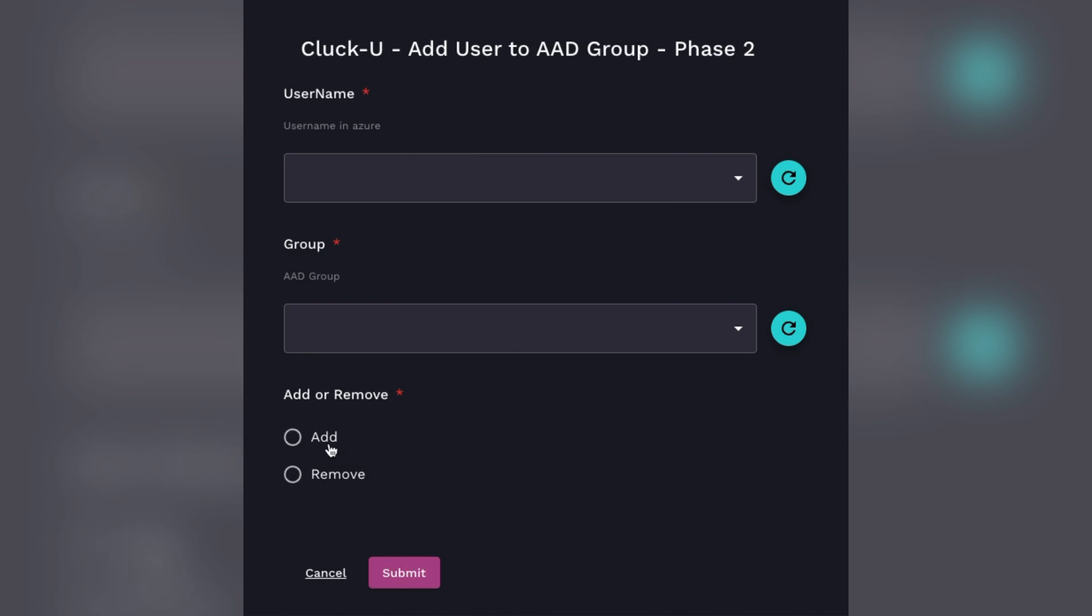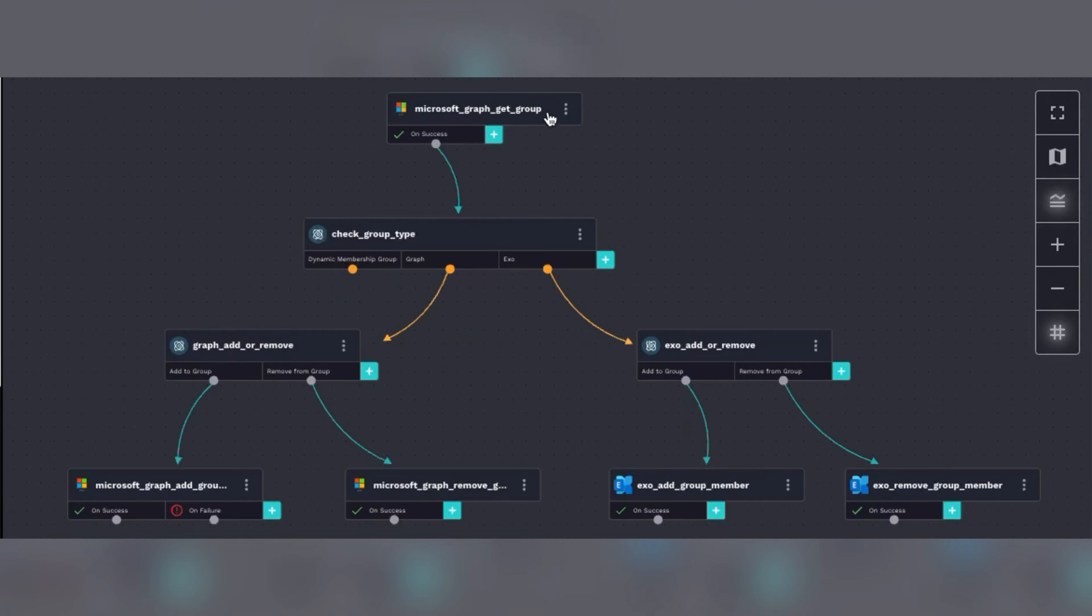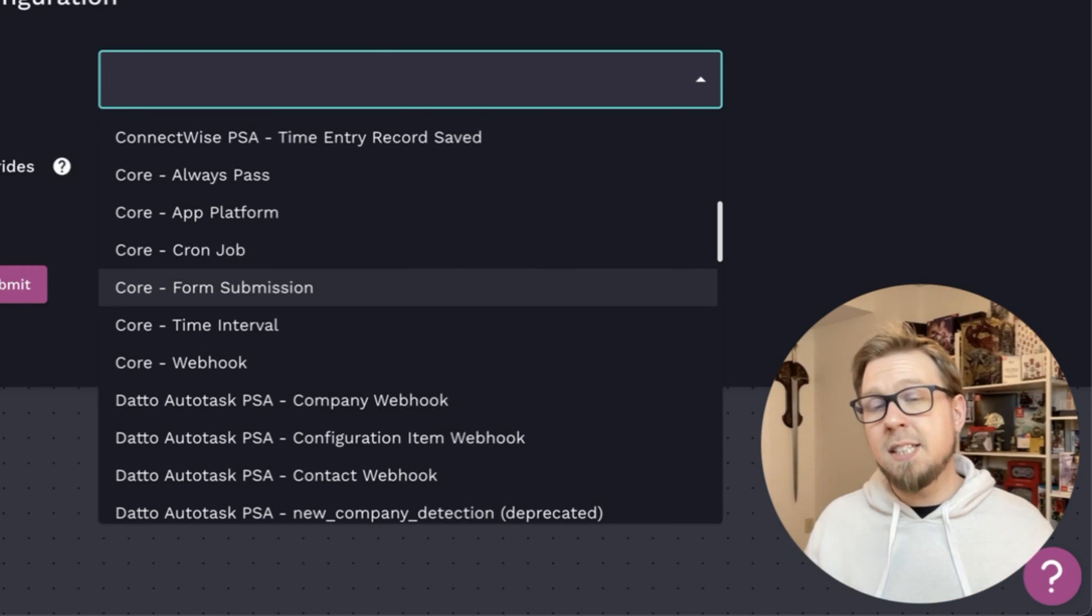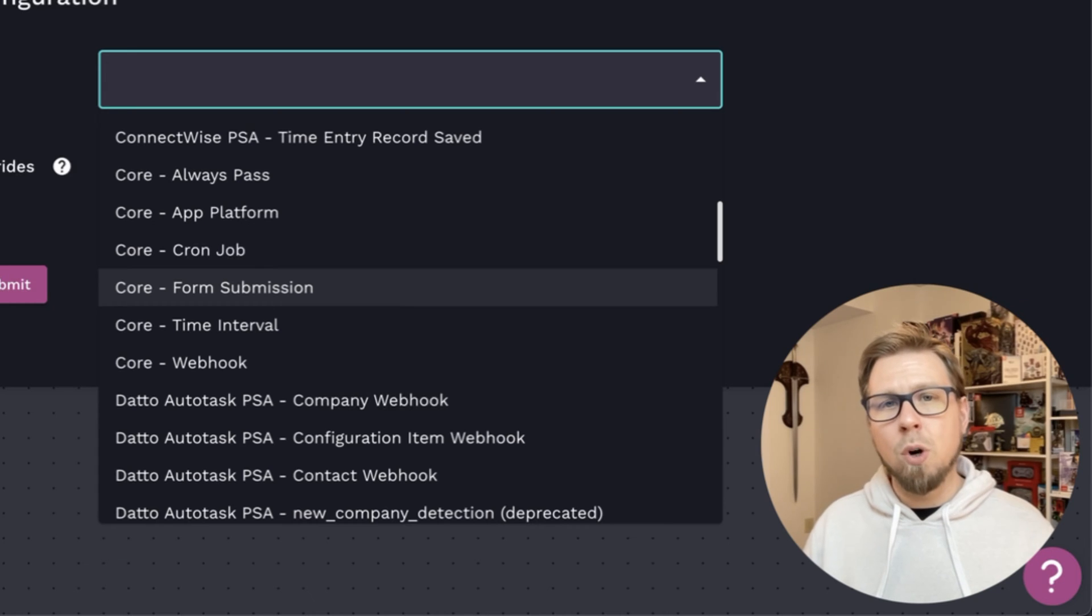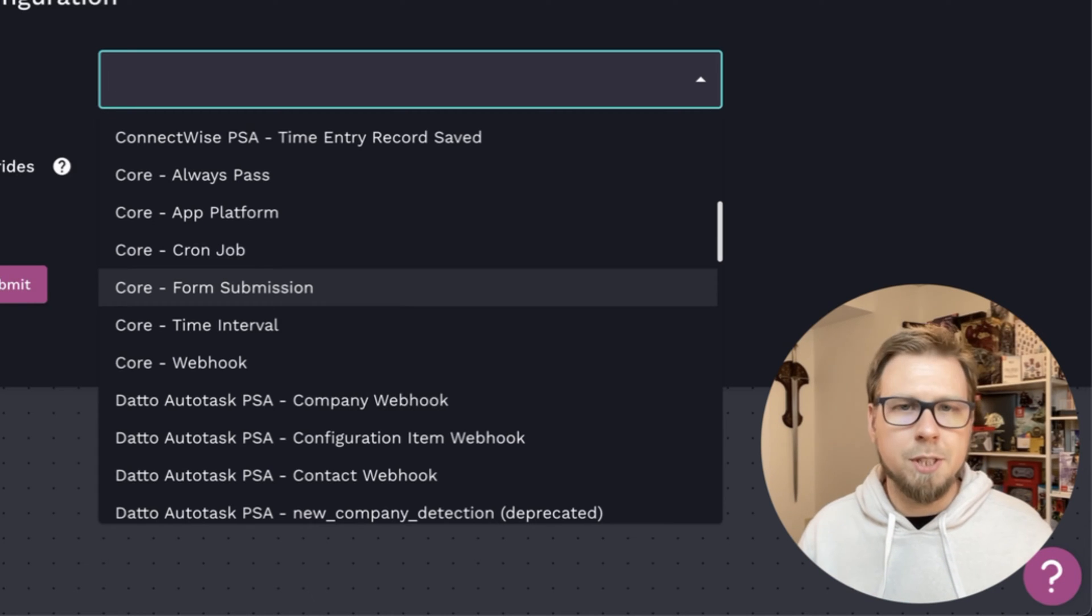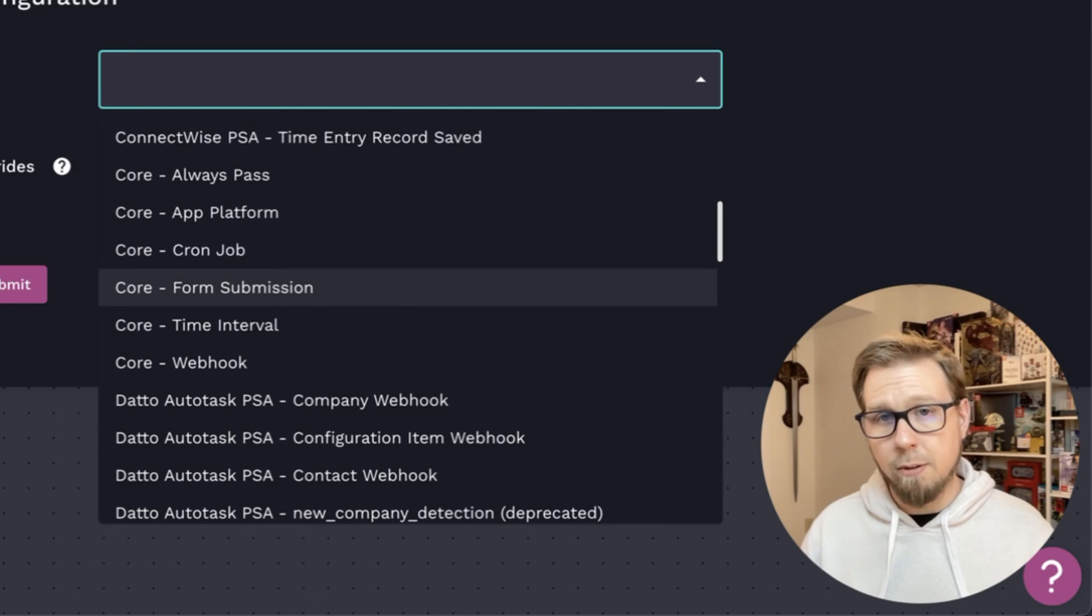What that does is whenever someone fills out the form and clicks submit, the automation begins. Whatever data comes in from that form enters your automation, and you can do something with that information. To see a great example of this in the works, go check out the Roost 100 series if you haven't already.